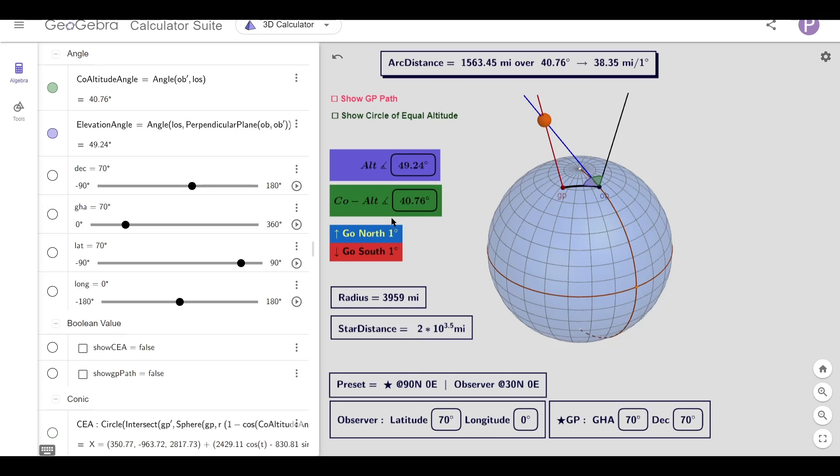The observer's angles to the star are over here. The purple is the elevation angle, the green is the co-altitude. This black line shows the shortest surface path between the observer and the GP, and that's this distance over here.